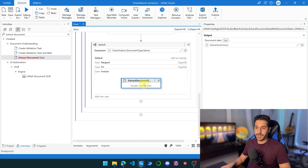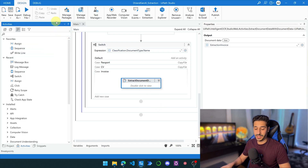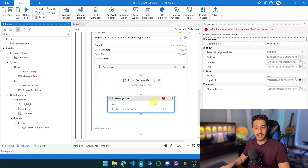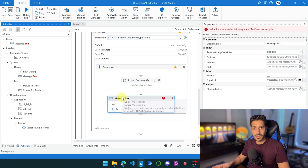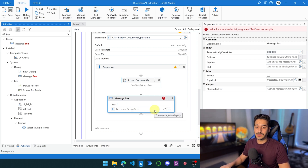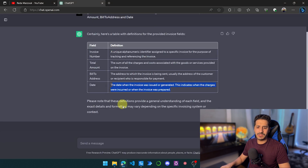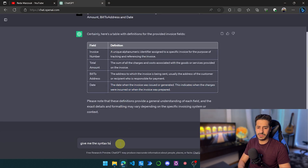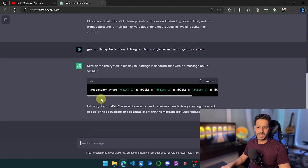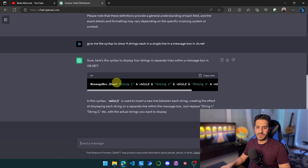Now we've extracted the data. We want to make sure it's correct, so we'll add a message box to visualize the data. Let's go back to ChatGPT to get the VB.NET syntax for formatting the output — I don't want to write the syntax manually, so ChatGPT can write it for us.